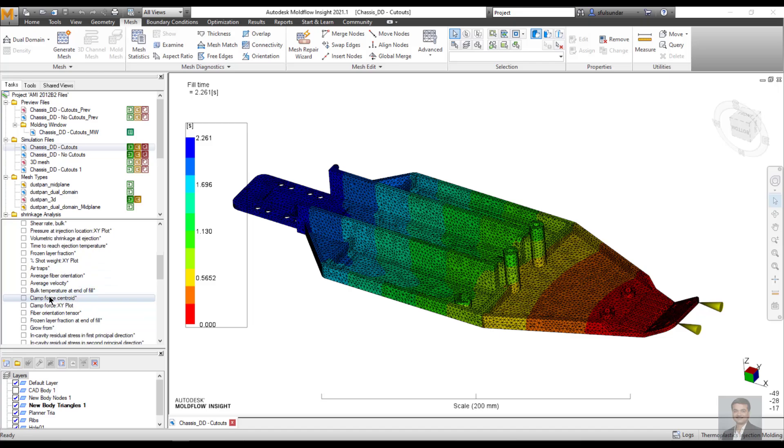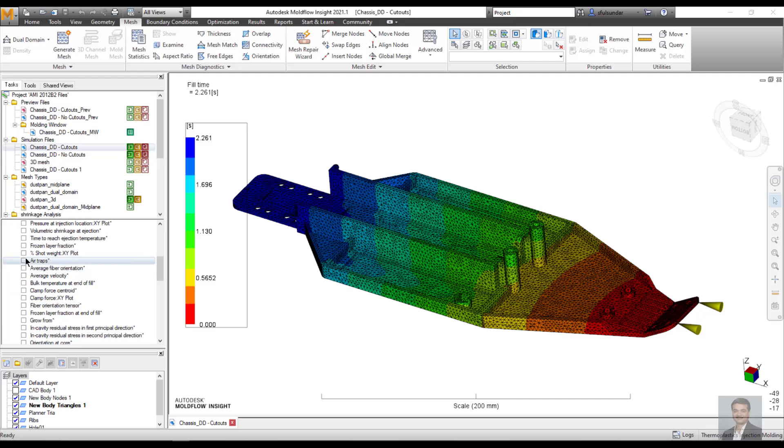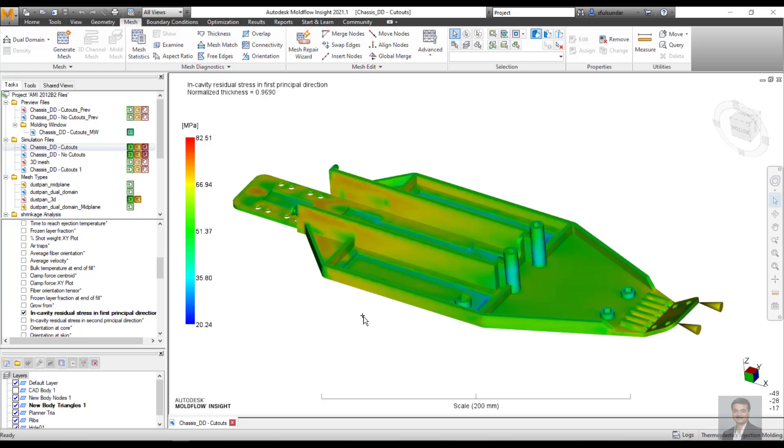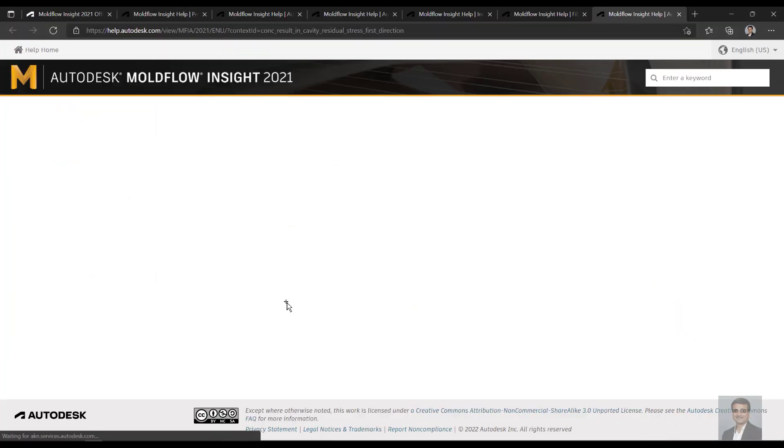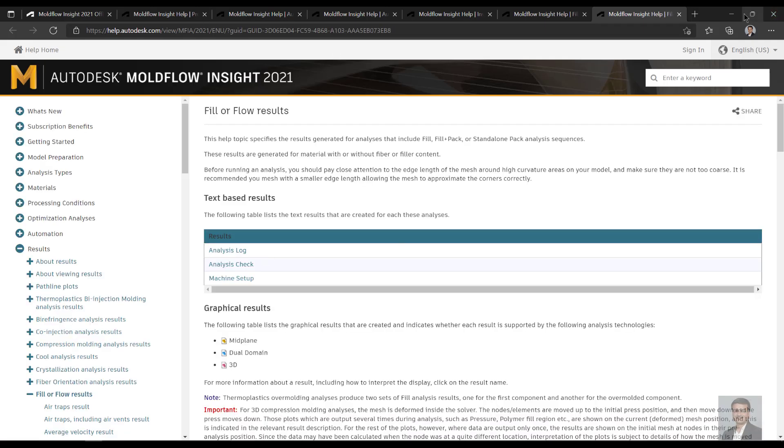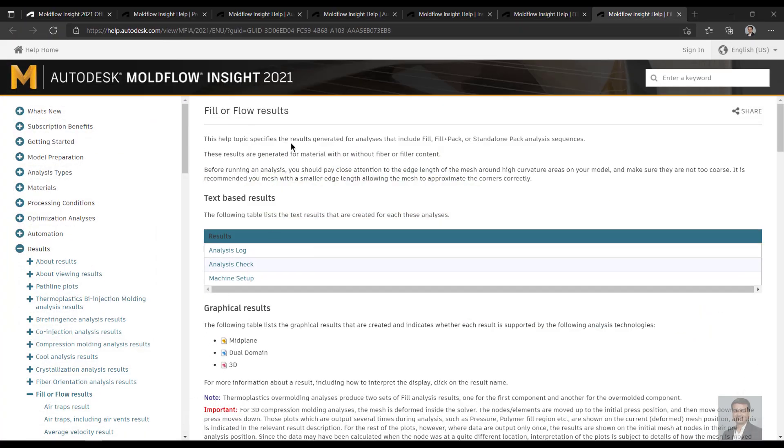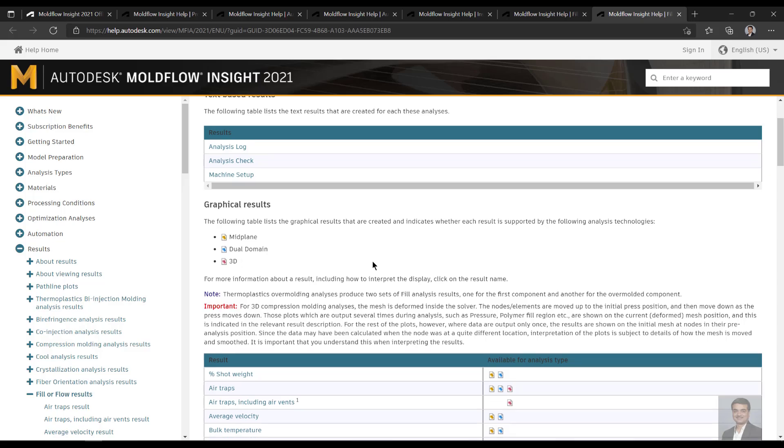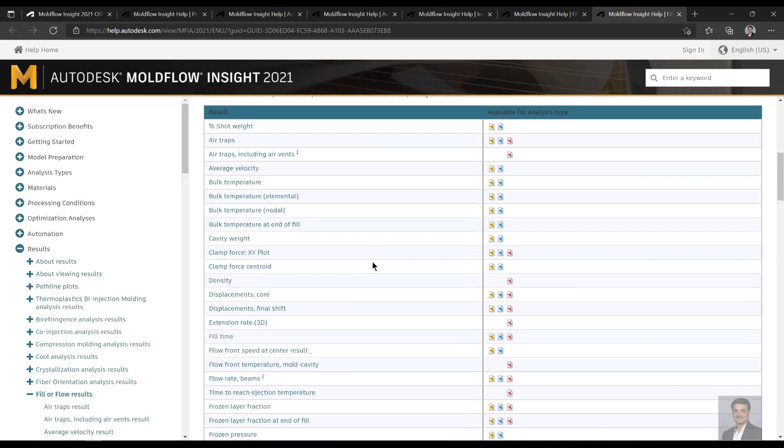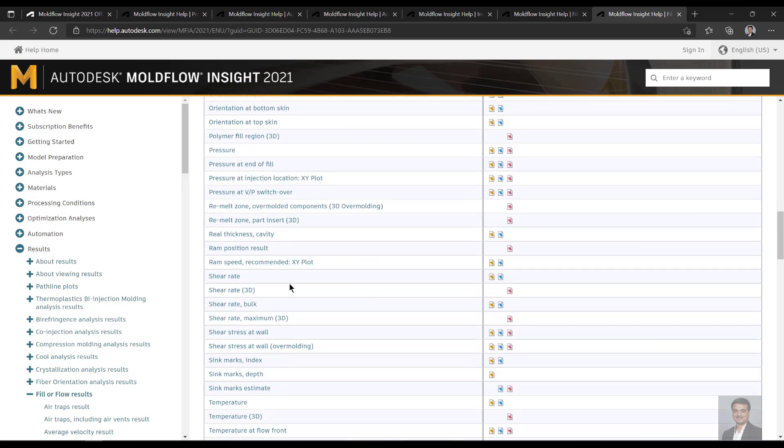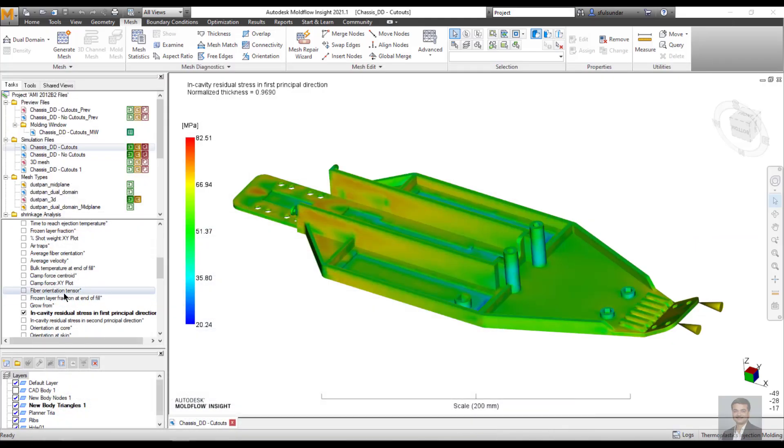I also look out for results which I don't use more often. Let's take an example of something called in-cavity residual stress in first principle directions. I don't use it often and I want to know or learn about it. Click F1 on it. For this, you need to have the mouse or the cursor in the white space and then click the F1 button, and it will take you to all the details of the results related to it.